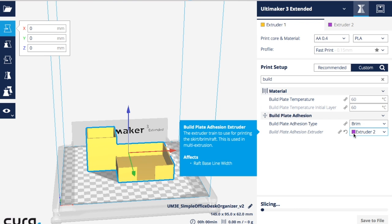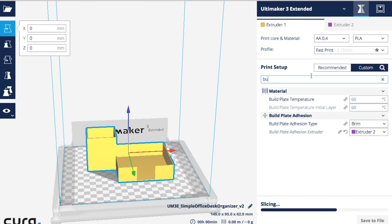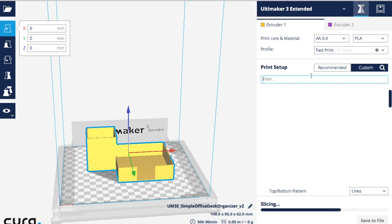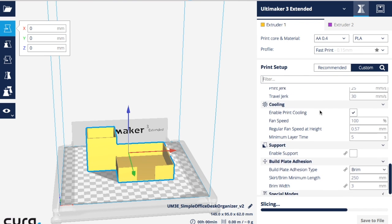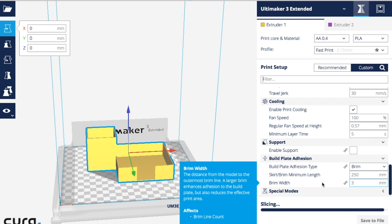Now, I like to print with my brim in PPA, but since this is grayed out, if I go down to build plate adhesion, you're not going to see it.